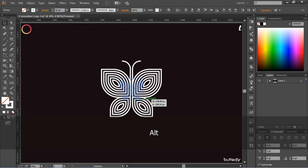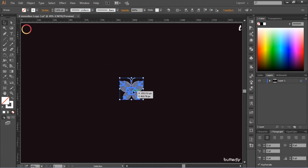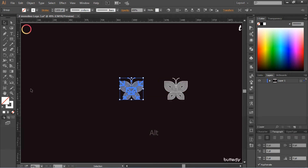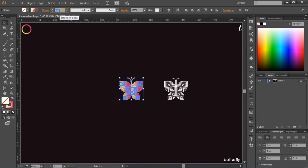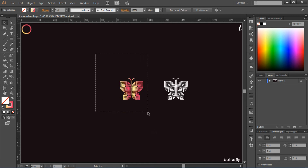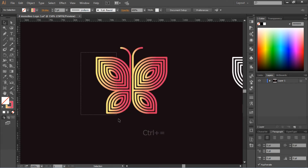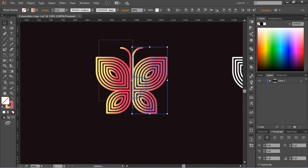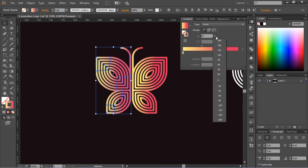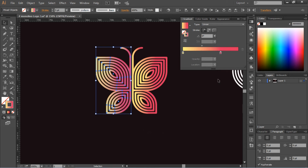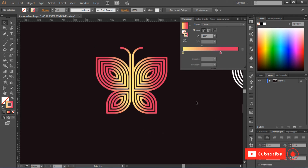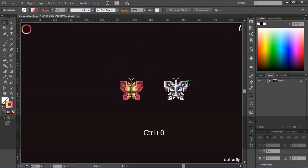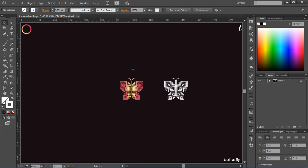Now scale it down. After that, select the Eyedropper Tool, or you can press I on the keyboard, and select the stroke color for this logo. Then change its color value.